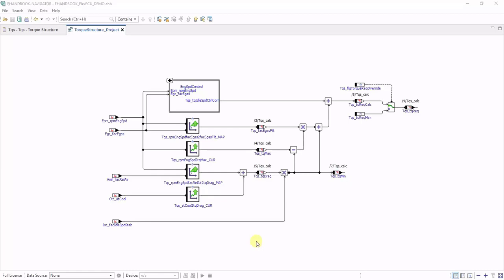So let's have a look at this interactive model for a small control algorithm. Let's assume we want to know the impacts of the ECU software onto this very signal here.